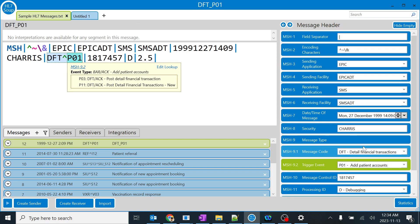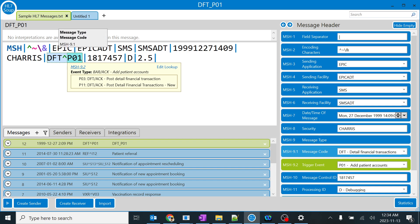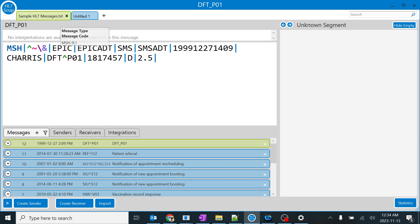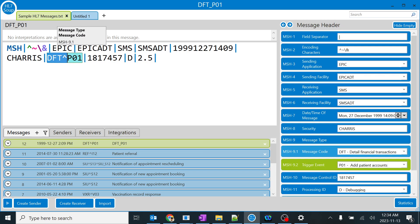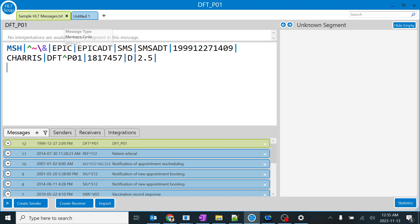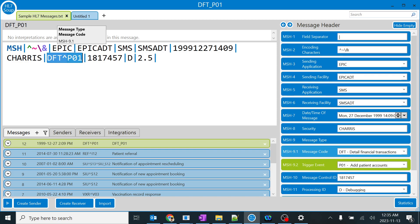This will help us identify what type of message it is—whether it's orders, admission discharge transfer, financial transaction, and many other things. This will help us identify what type of trigger has been generated for the particular patient, whether it's admitting or discharging. You have numerous types of message types.